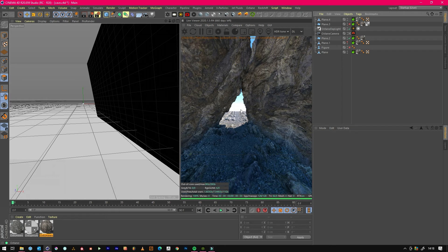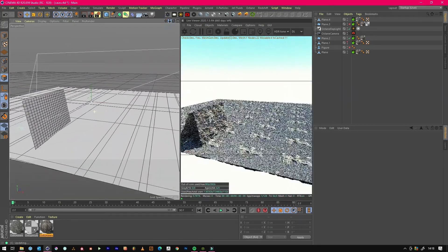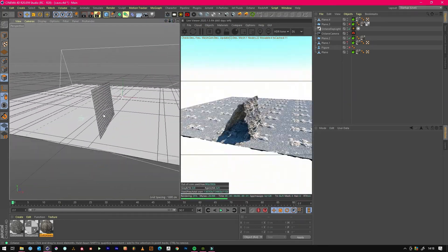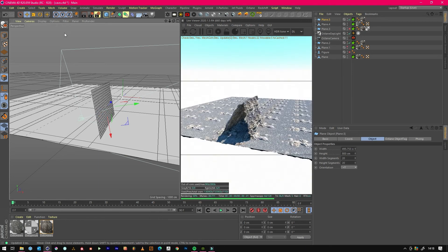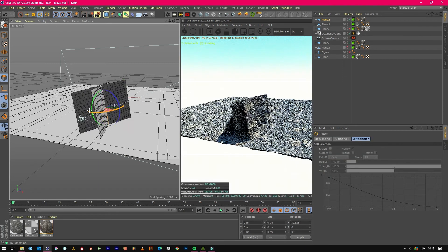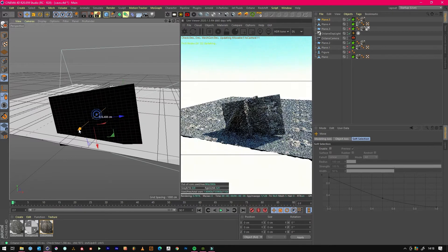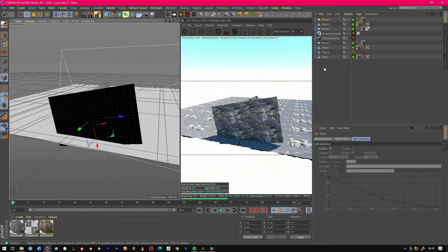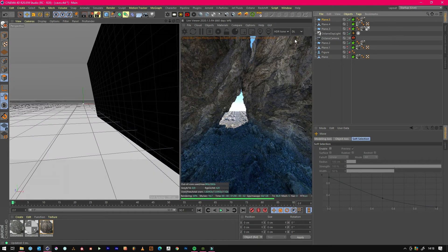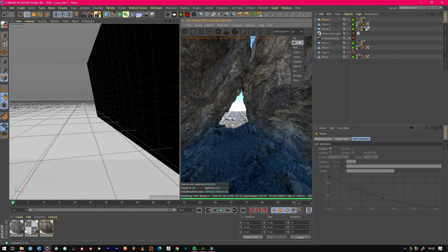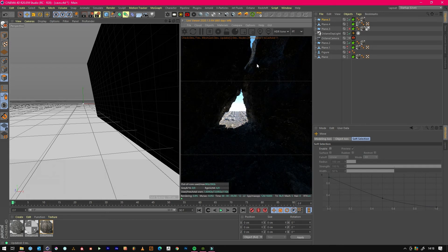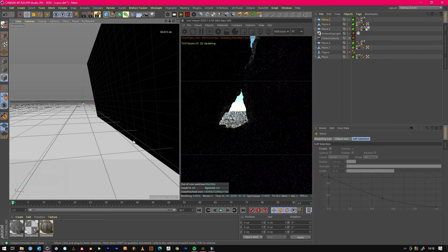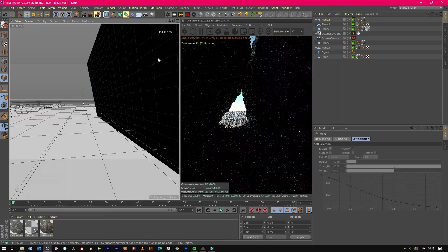If you didn't want any light coming in at the back because this is octane, we could just copy one of these planes and plunk it here to block some of the light. When we go to PT now we get that. Then you could actually change how much comes in from the other side if you wanted to just by lifting it up a little bit.